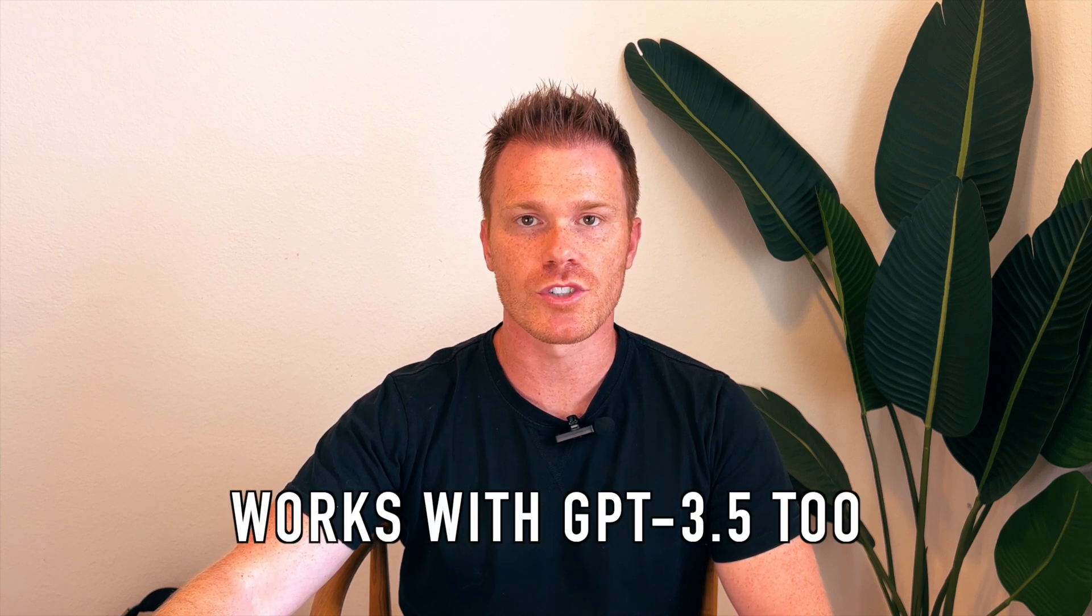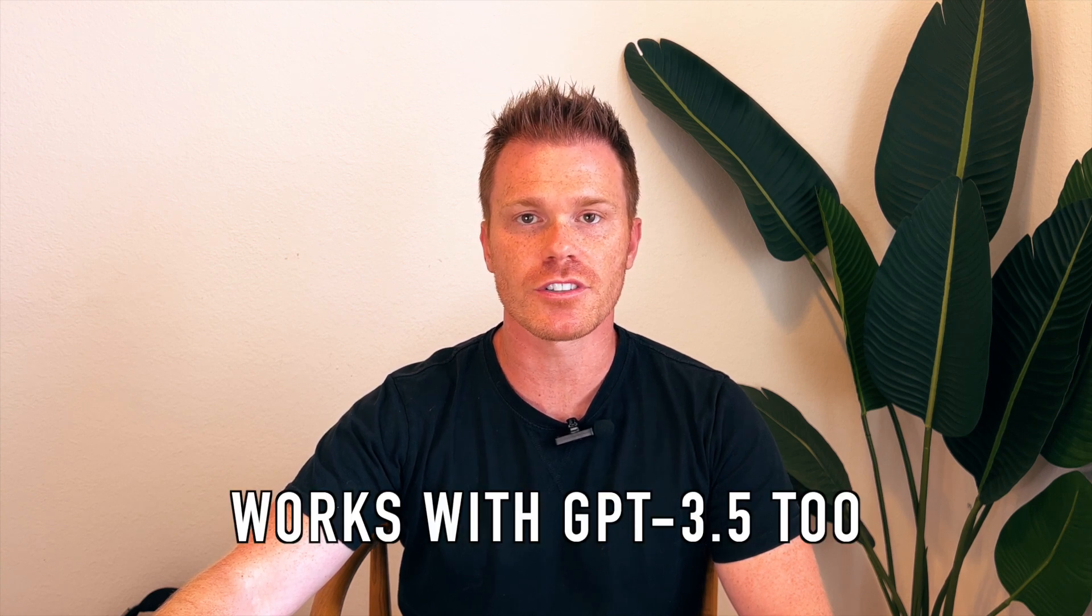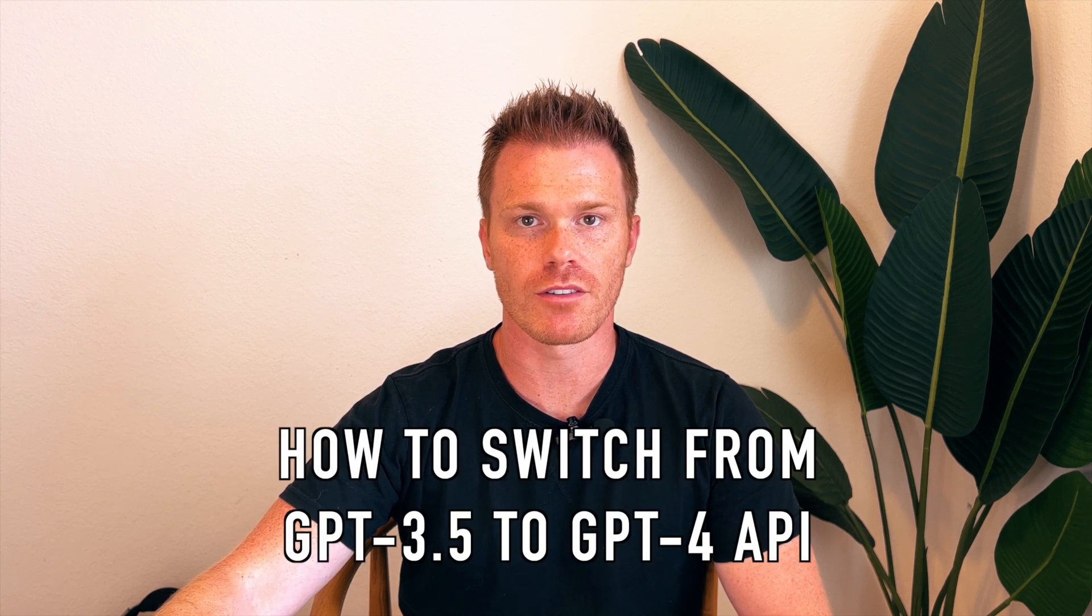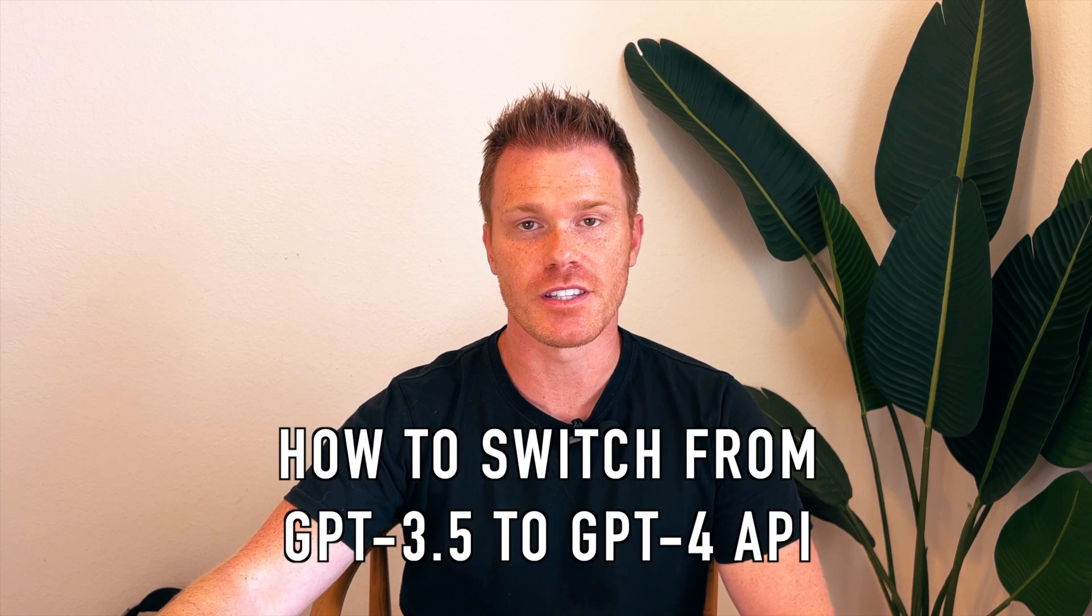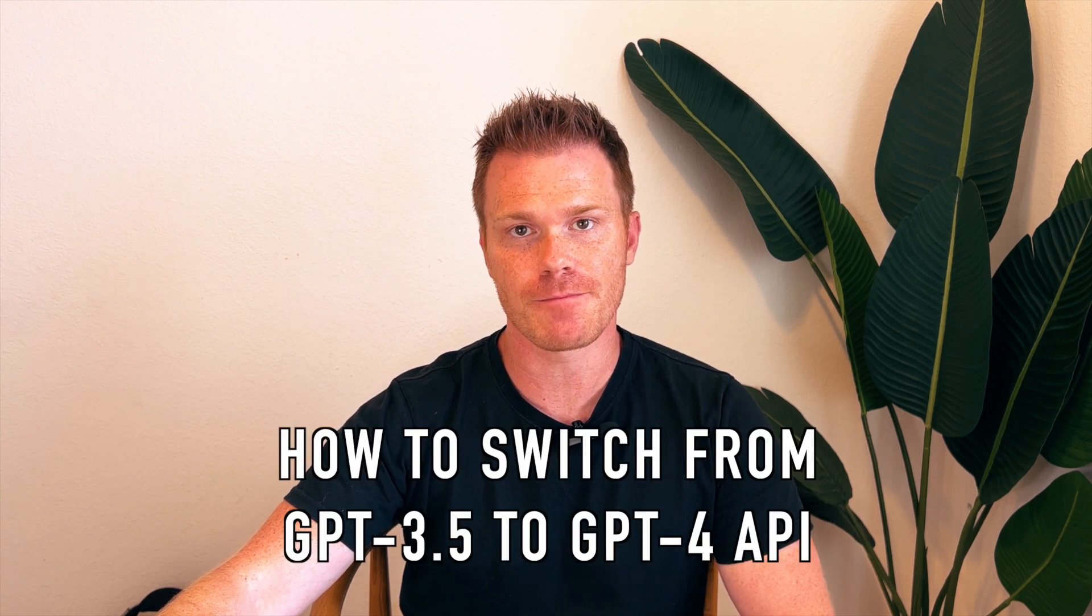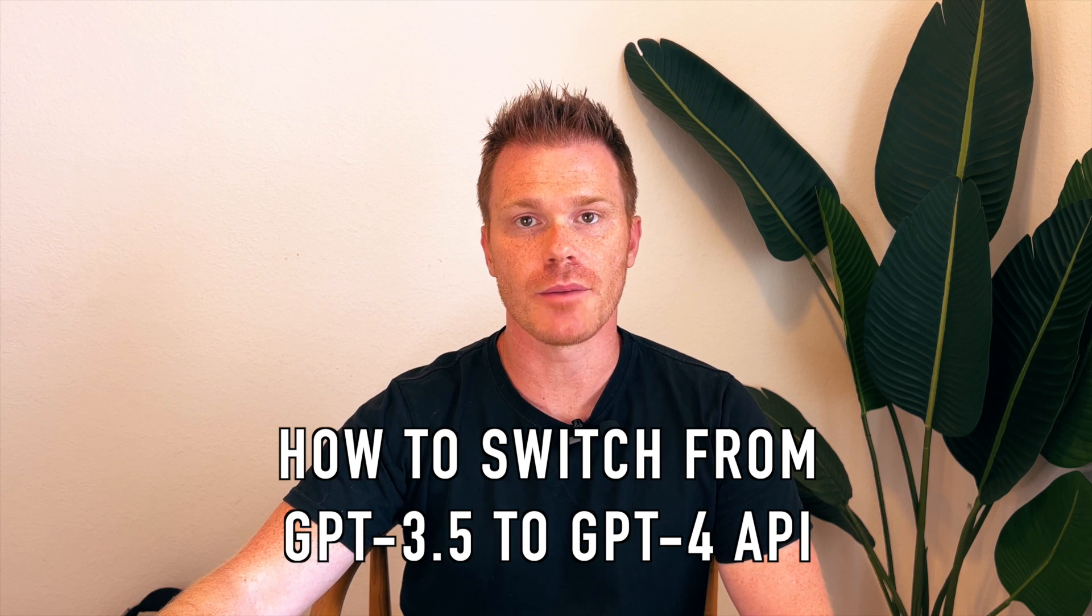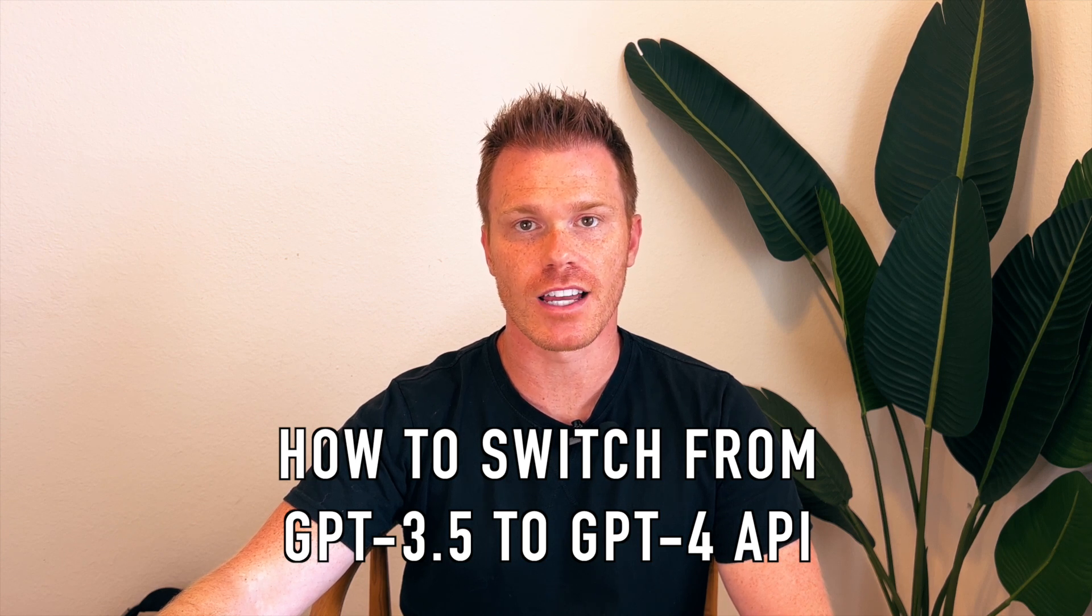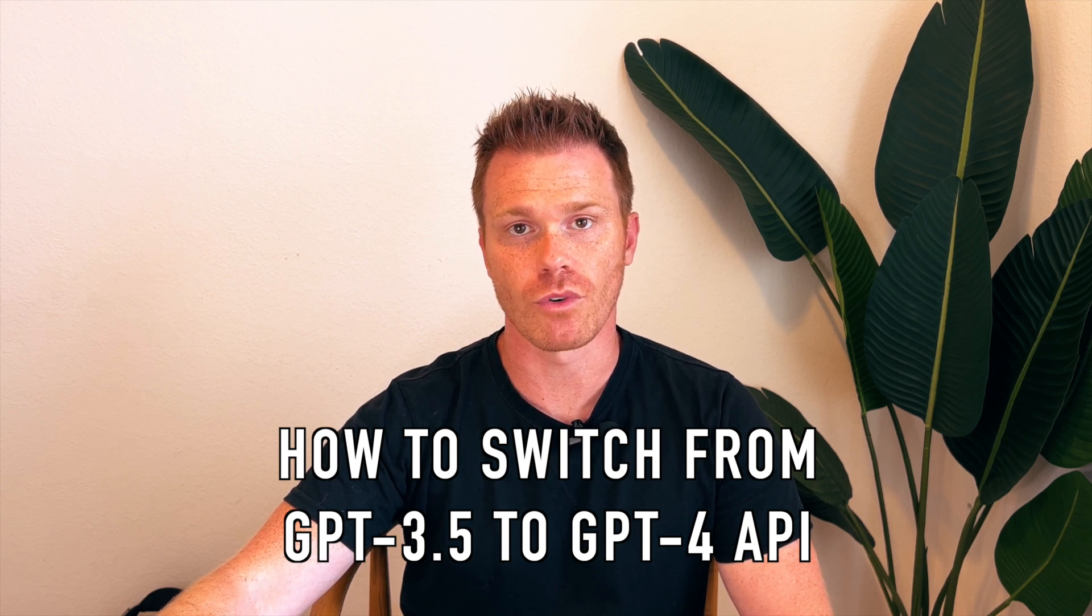If you don't currently have access to GPT-4's API, this will work with GPT-3.5, which is currently available to everyone. I had a few people ask me how to switch from 3.5 to GPT-4's API, so I'll show you how to update your bot from GPT-3.5 to GPT-4.